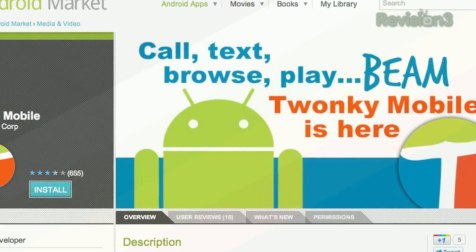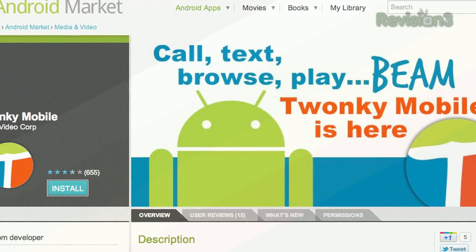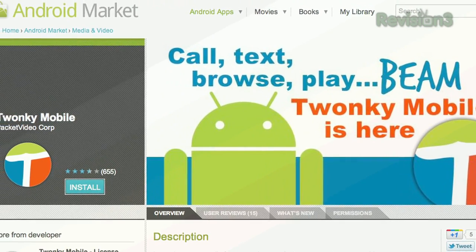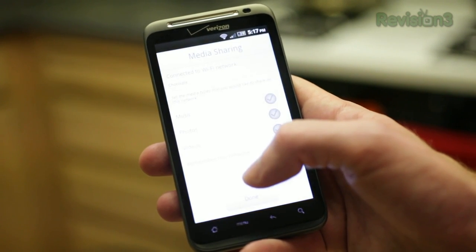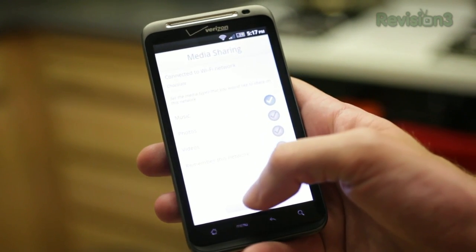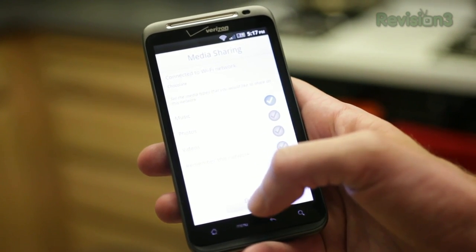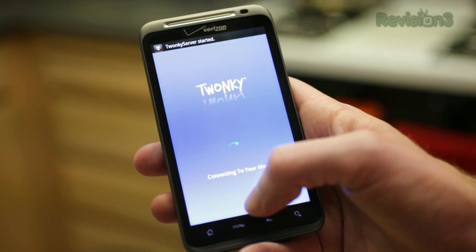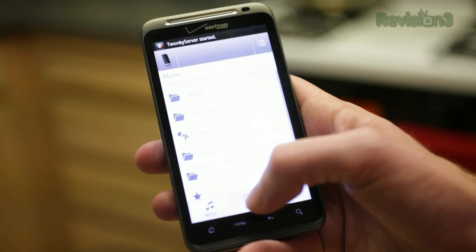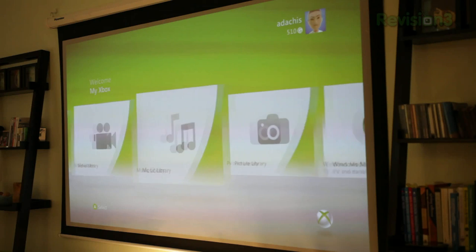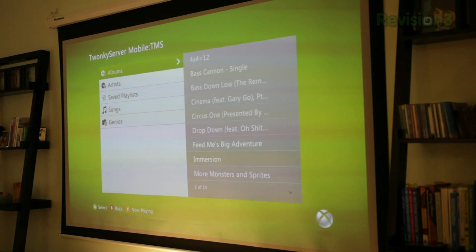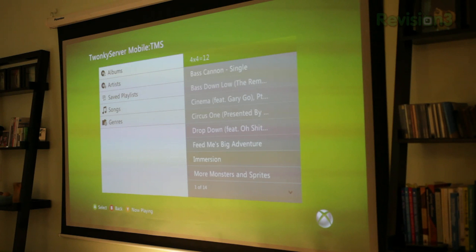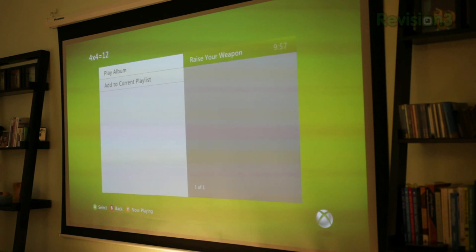To set up Twonky Media Server, all you need to do is download it from the market, start it up, and it will search your phone automatically for music, videos, and photos to stream. It will show you your entire library, but you don't actually need to access it from the phone. Just start up your Xbox or other DLNA-compatible device, find the Twonky Media Server, and start playing your music directly from there. That's all you need to do.